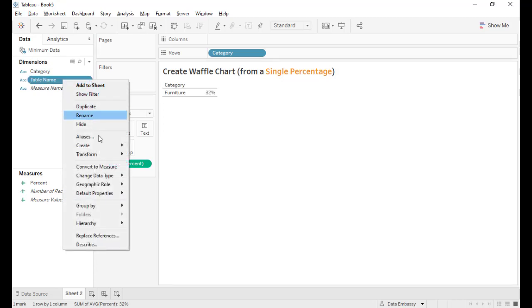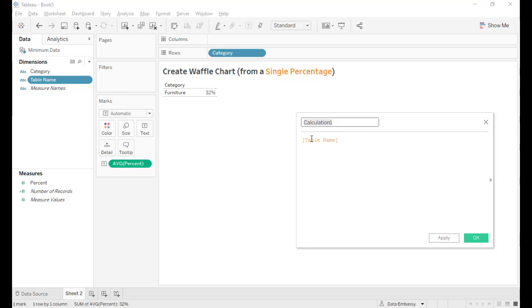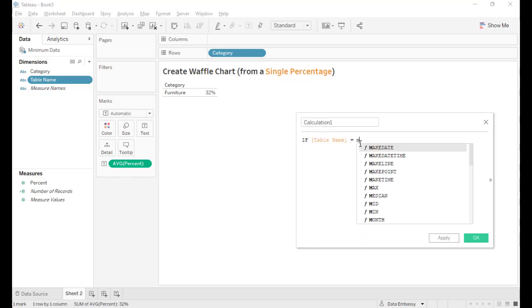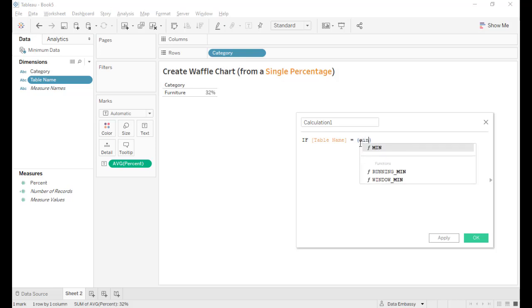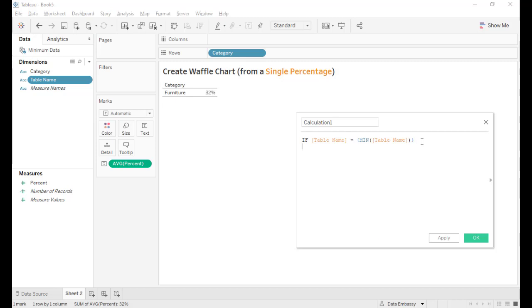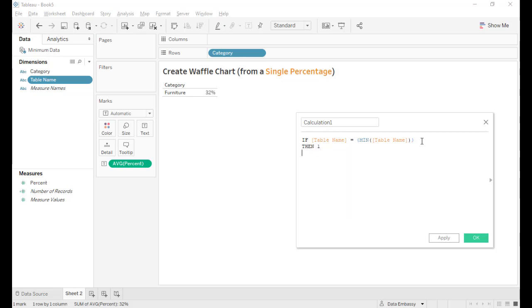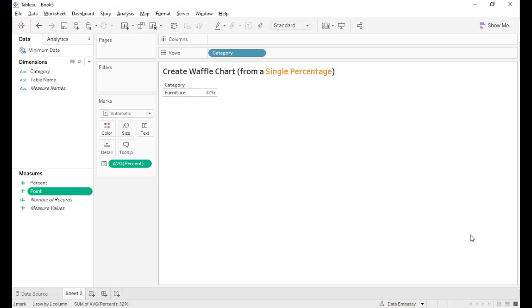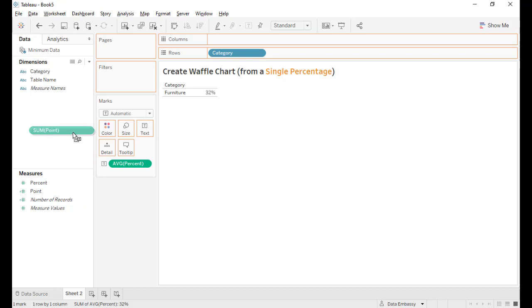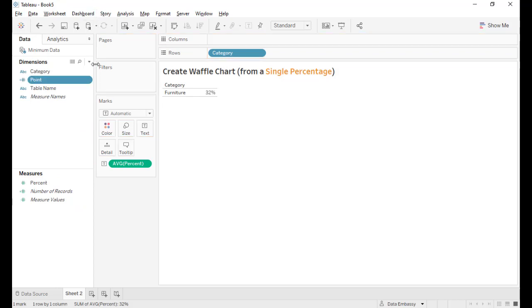From the two records we will define the point one and the point of 100. If table name equals the minimum, then one, else 100. And the point must be a dimension.